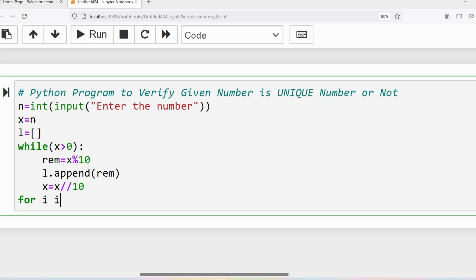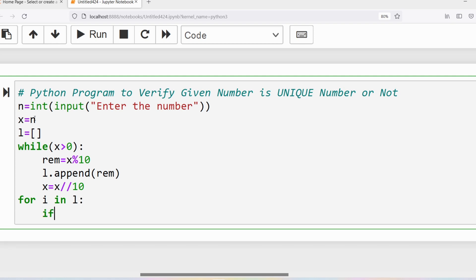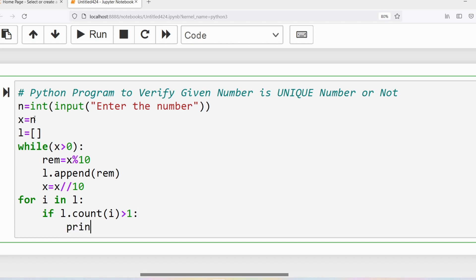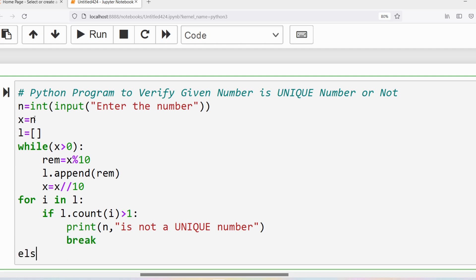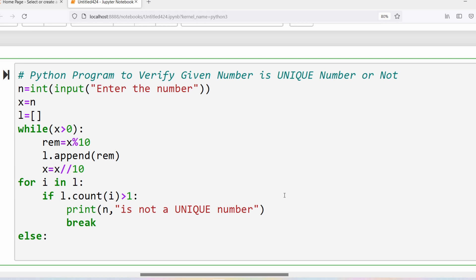Then I will write a for loop: for i in list l. Inside, I will write if l.count(i) is greater than one — because if any element is repeated more than once, it is not a unique number — so I will print that n is not a unique number, and write a break statement. Then I will write else, using the for-else construct, to print that n is a unique number.